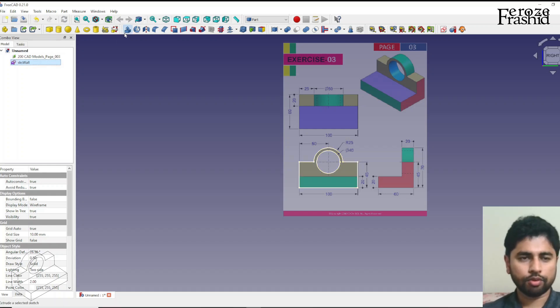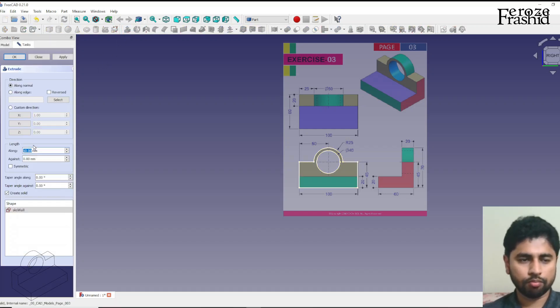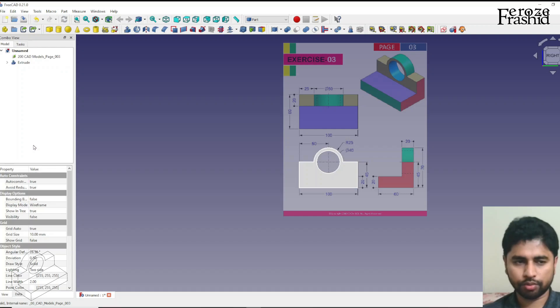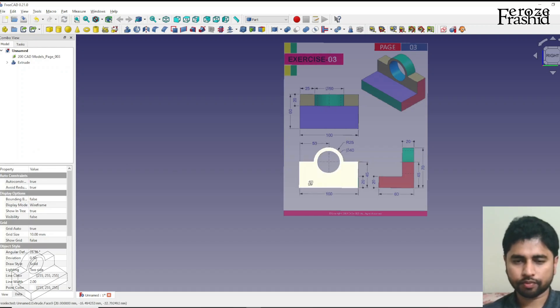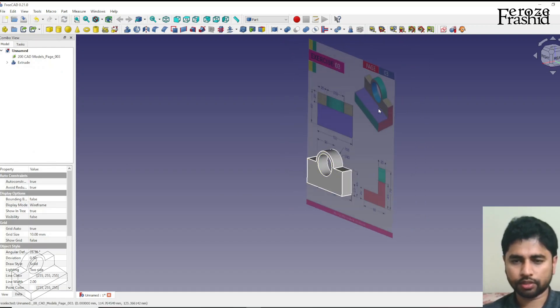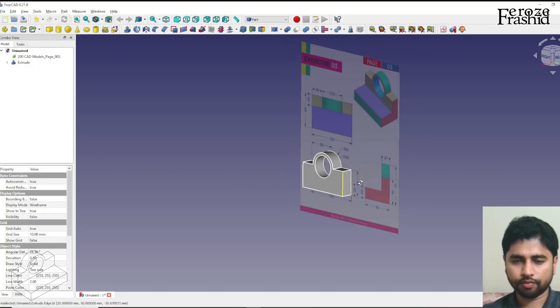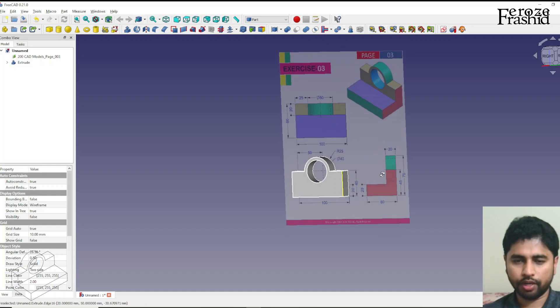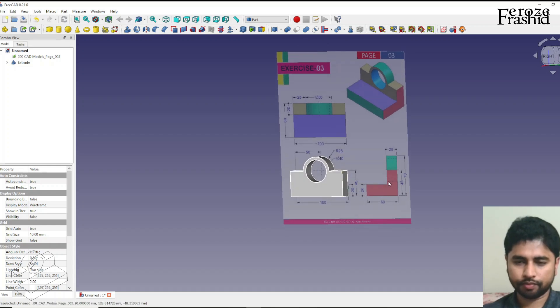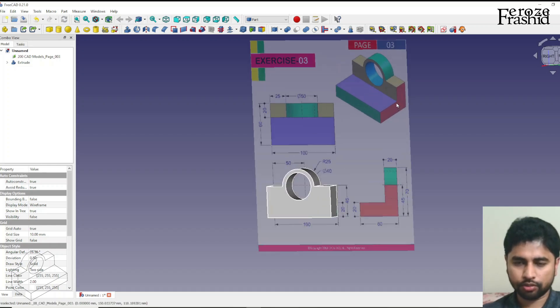I want to pad it by 20. So there, that's our side we built that.